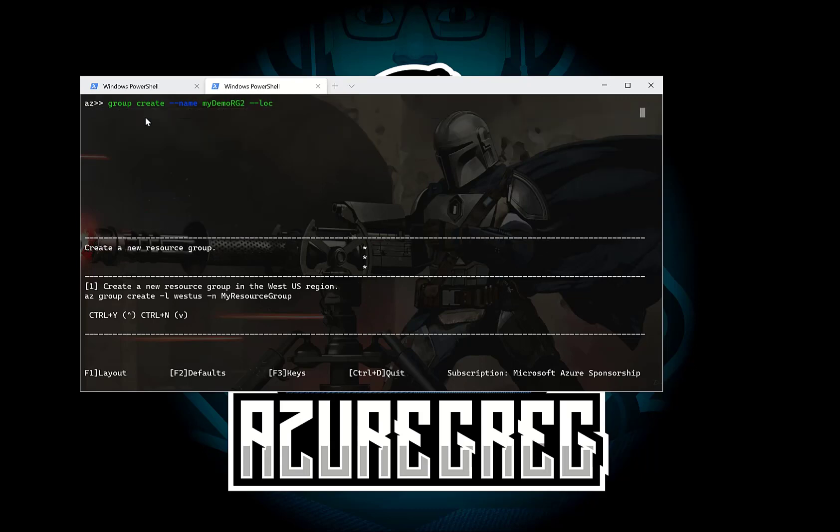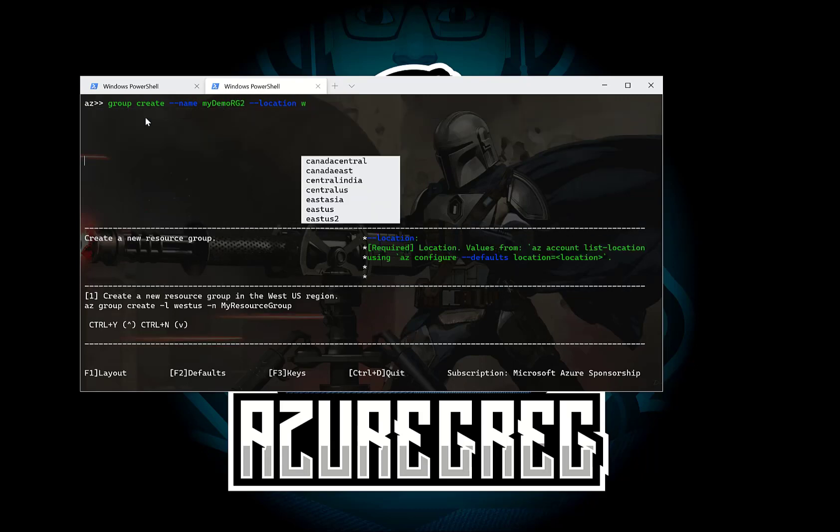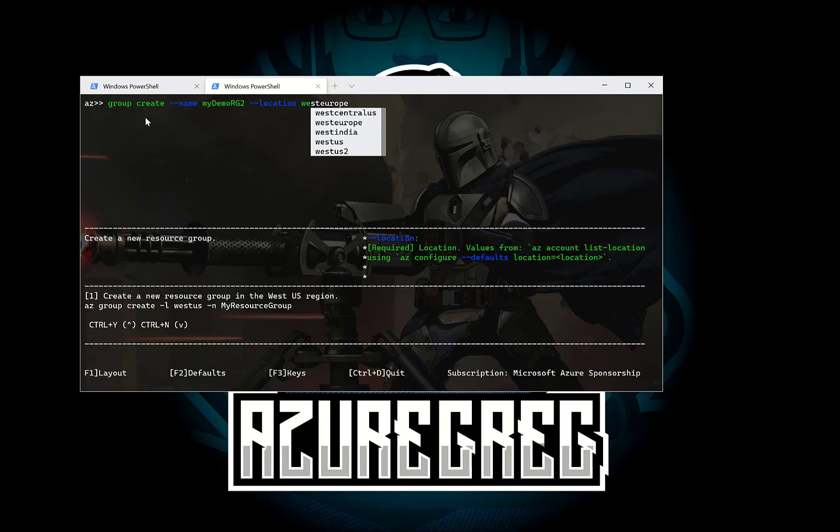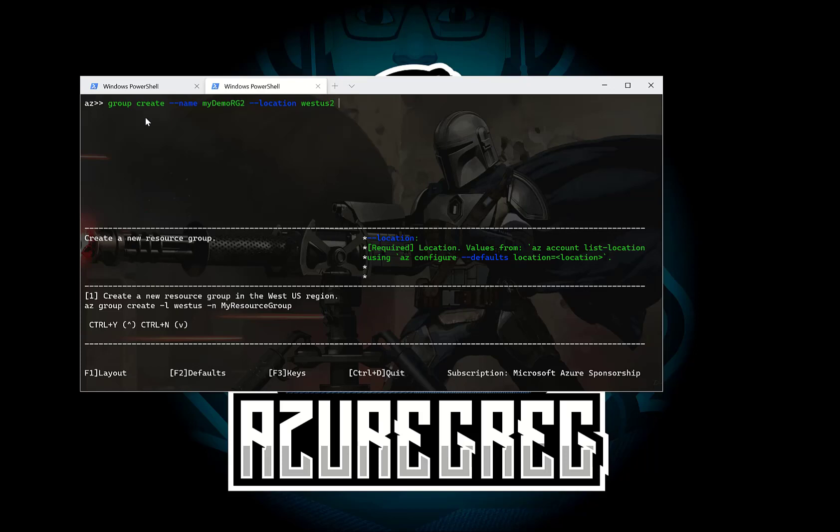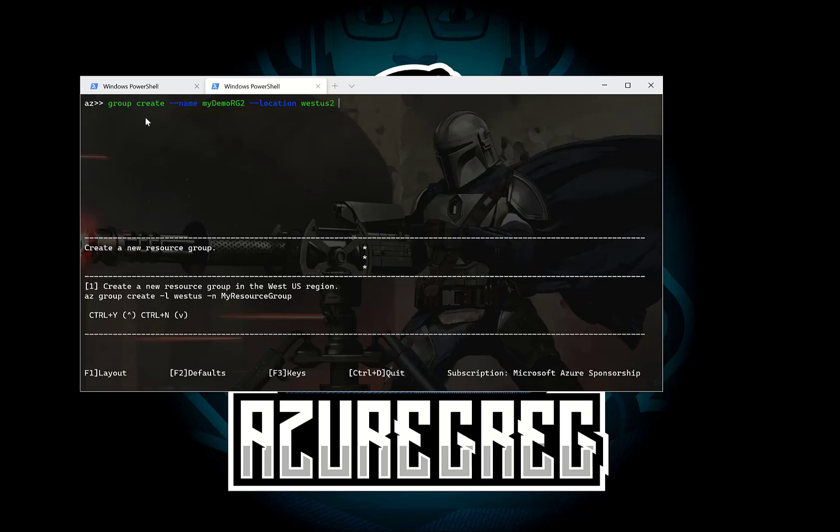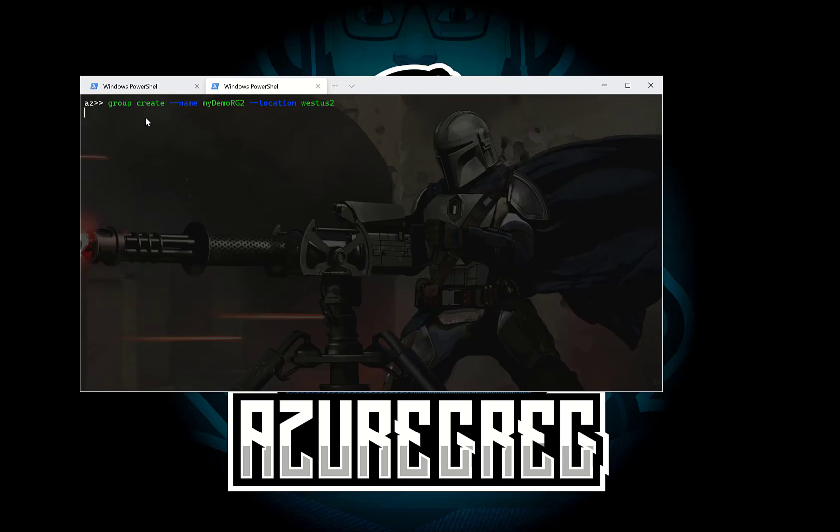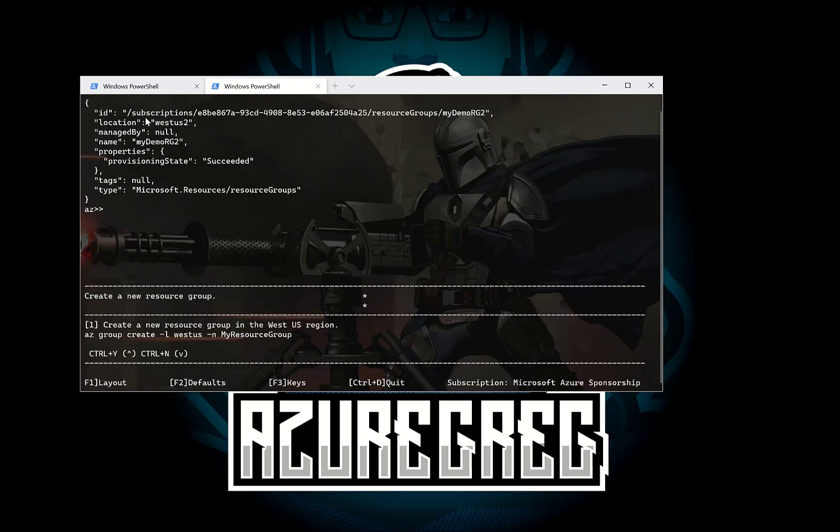So to create dash dash name MyDemoRG2 dash dash location and let's go for. If I just type we again you can see I'm getting IntelliSense. So if I wanted to change this to go to let's say I wanted to go to West US 2. Press space and there we go. Press return to run that command.